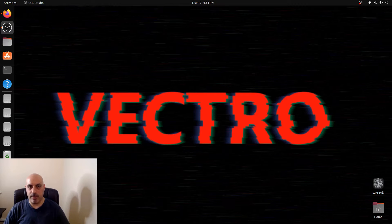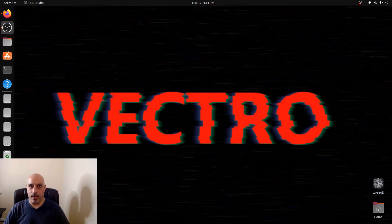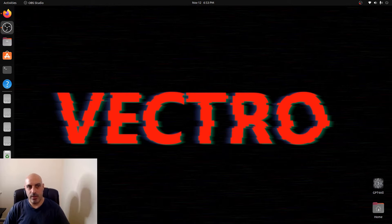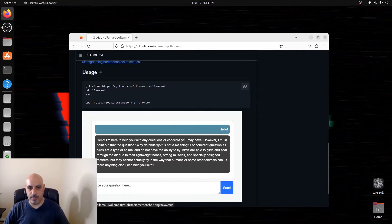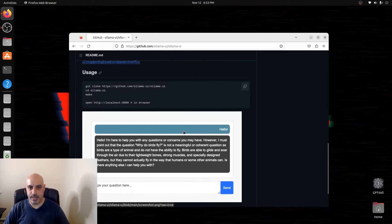Welcome back everyone. In a previous video I showed you how to install Ollama on Ubuntu so you can run your own language models locally. Today I'm going to show you how to install a web user interface. Ollama by default runs in your command line — it works, but it doesn't look pretty. There's a nice web user interface someone made for Ollama, so I'm going to run through the steps and see how easy or not it is to install.